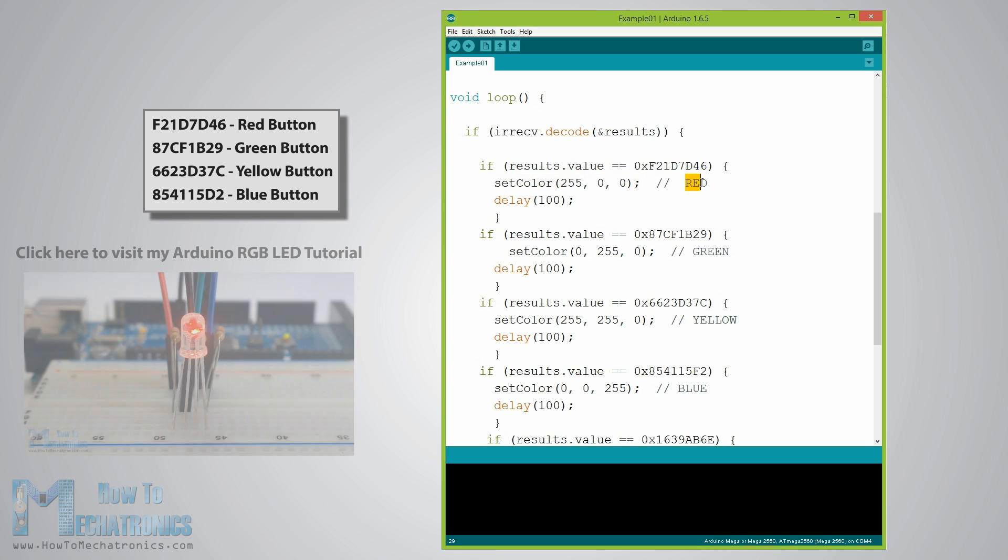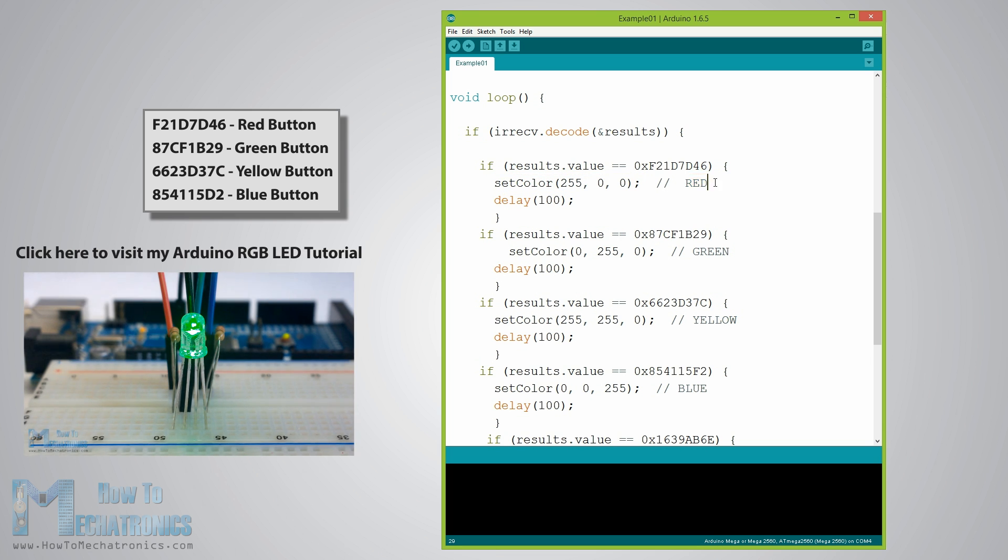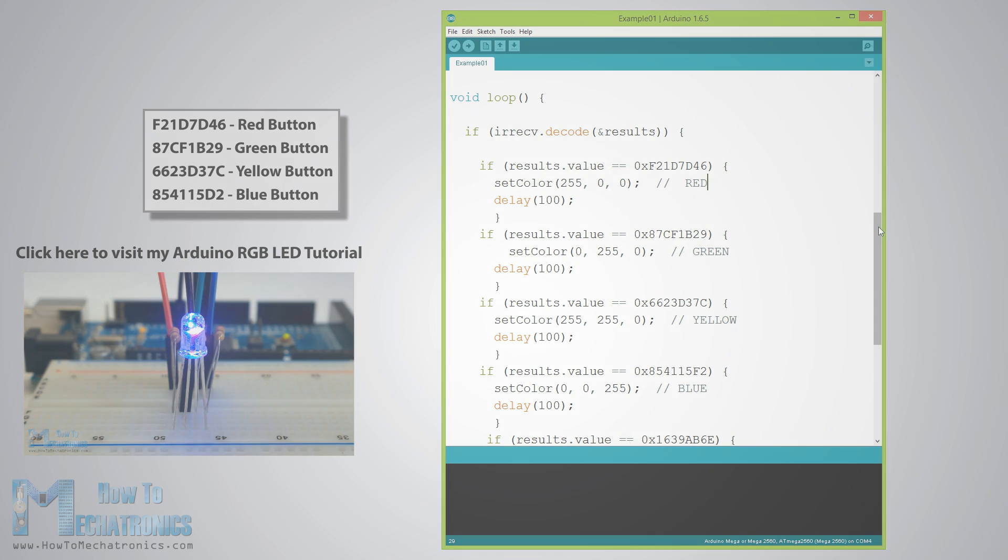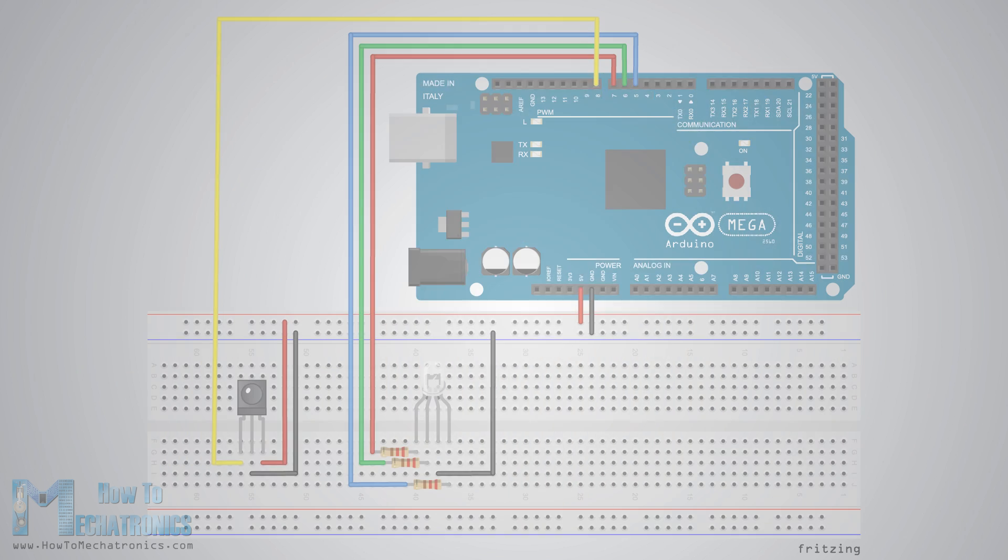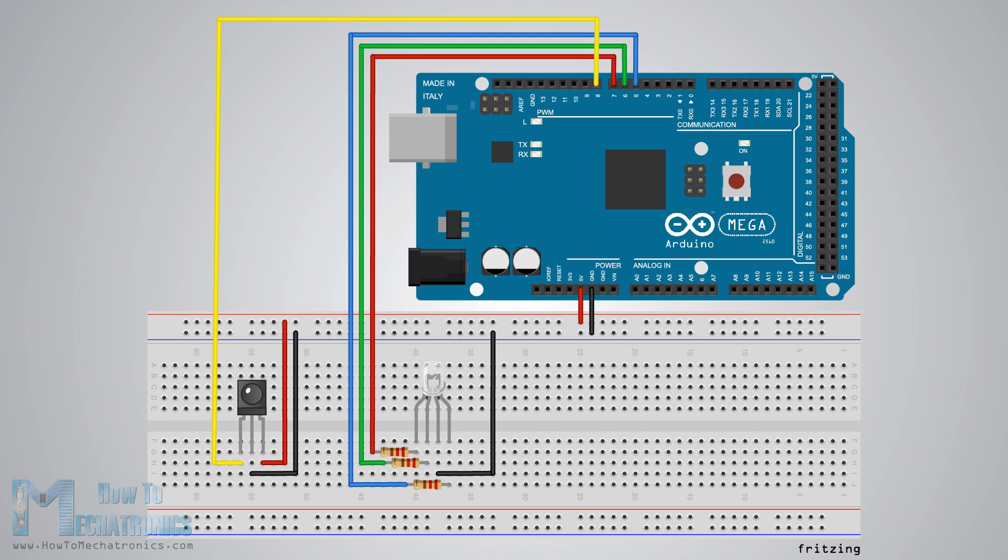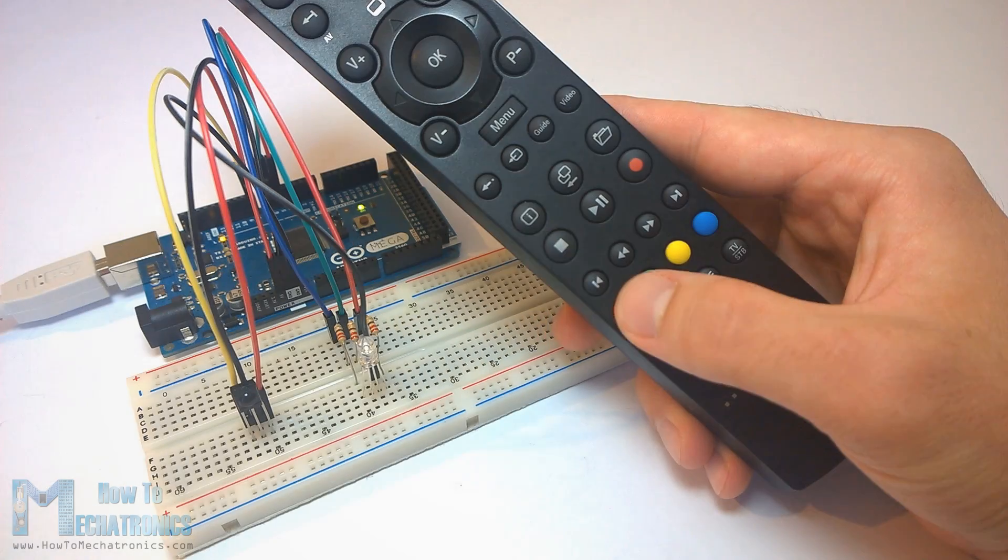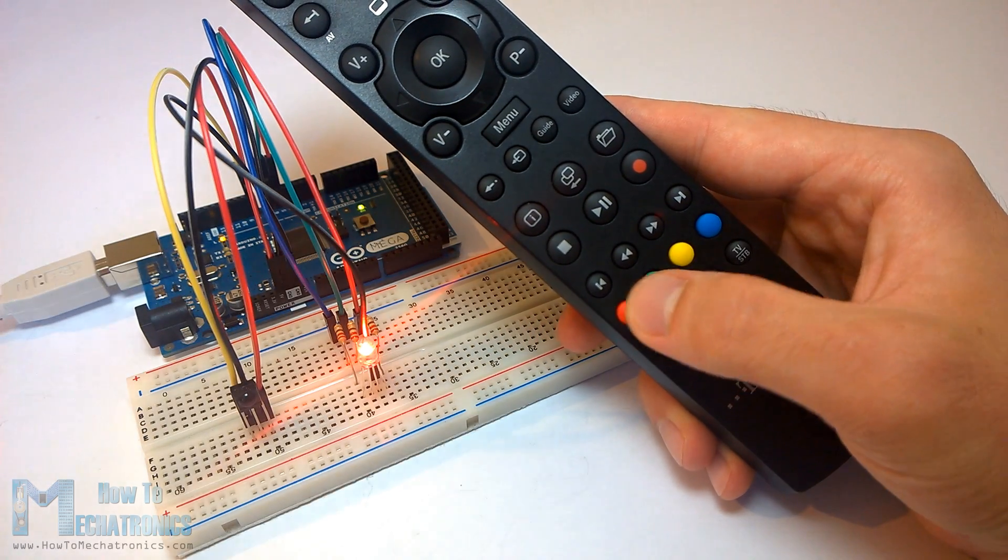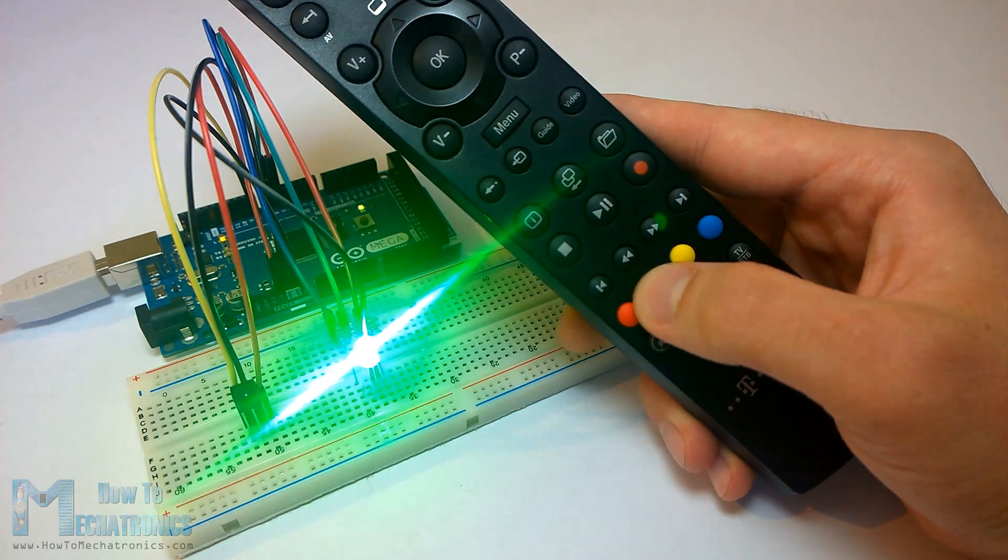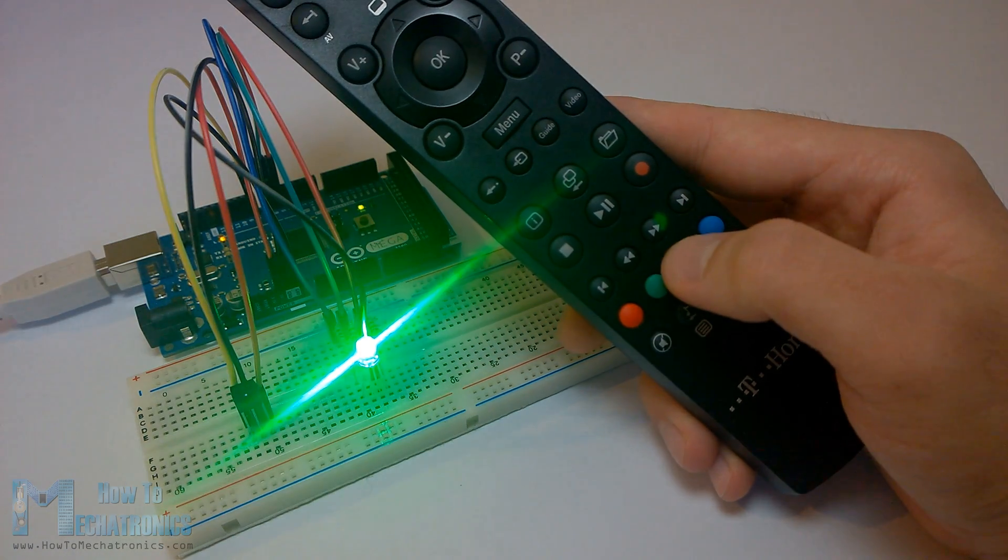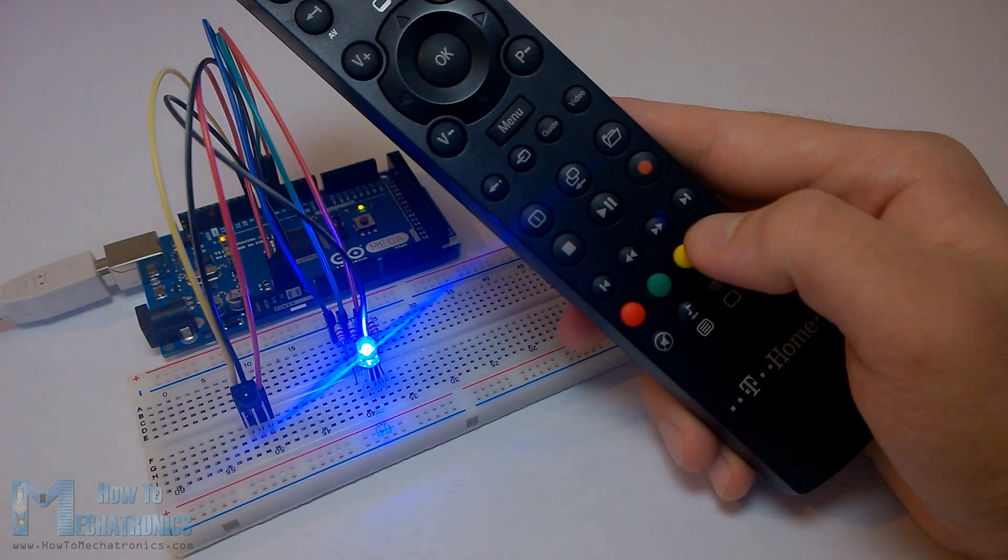For more details on how RGB LED works with Arduino visit my Arduino RGB tutorial. Here's the circuit schematic of this example and the source code can be found on my website. Here's the demonstration. The LED lights up with the same color as the pressed button.